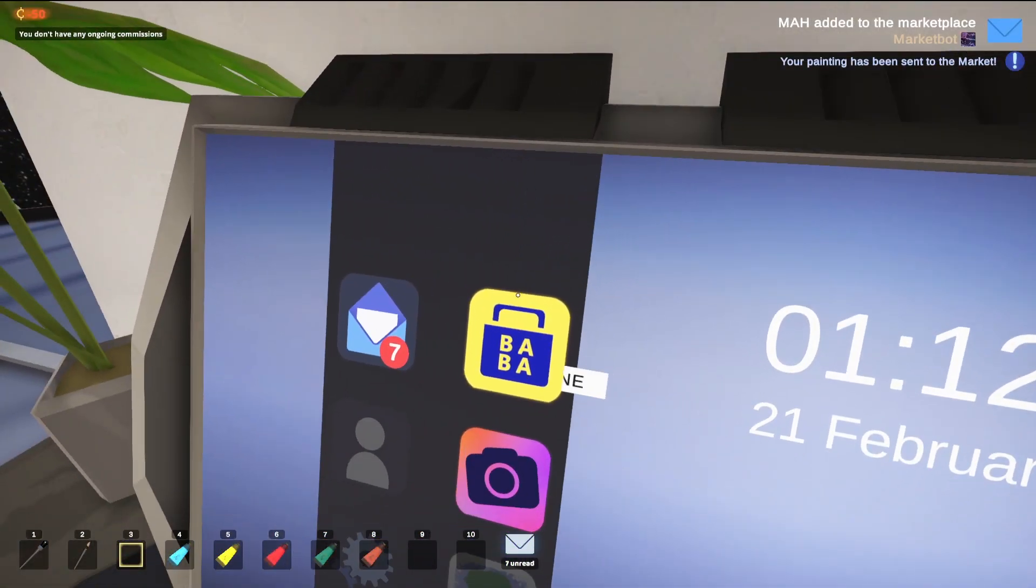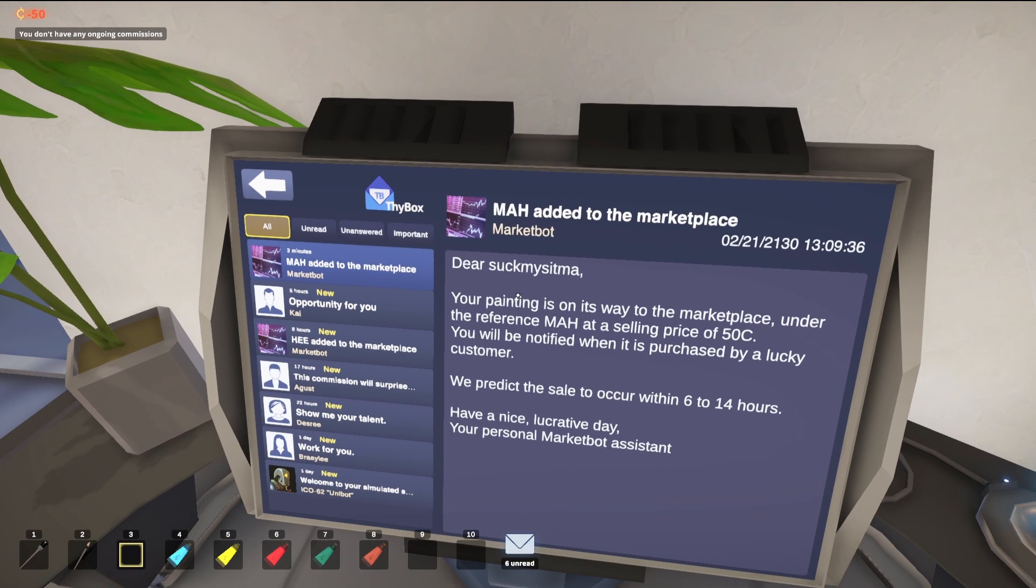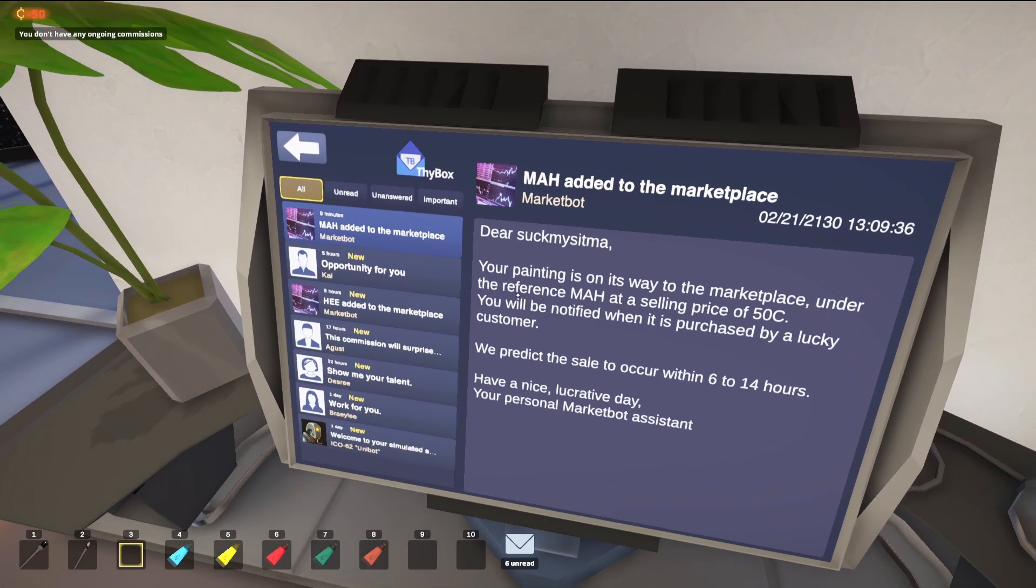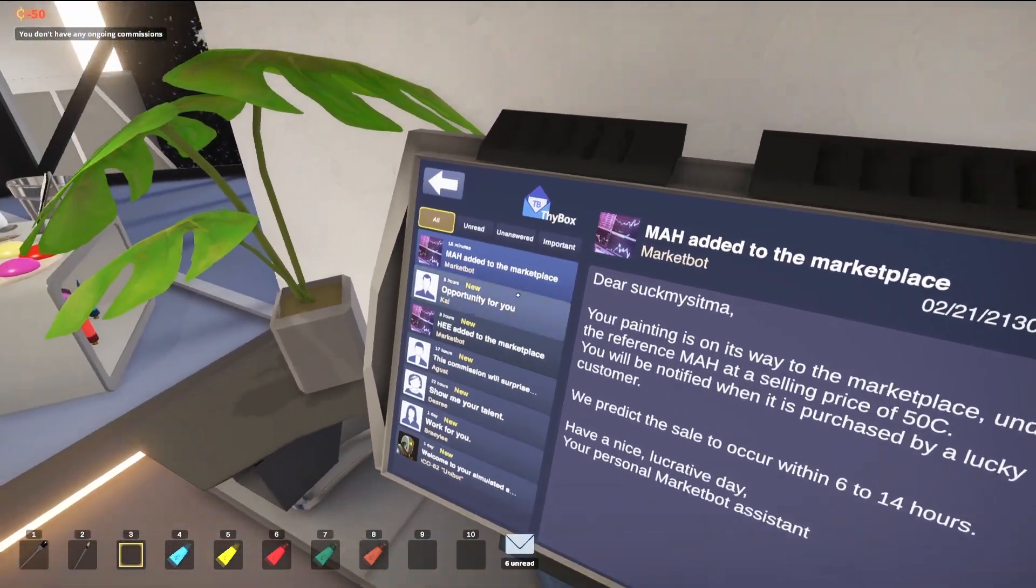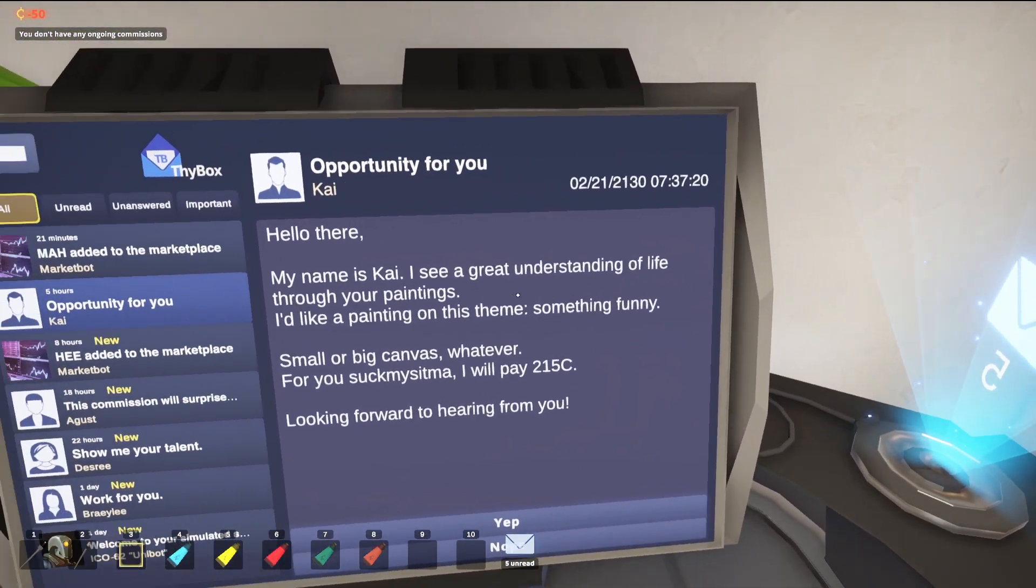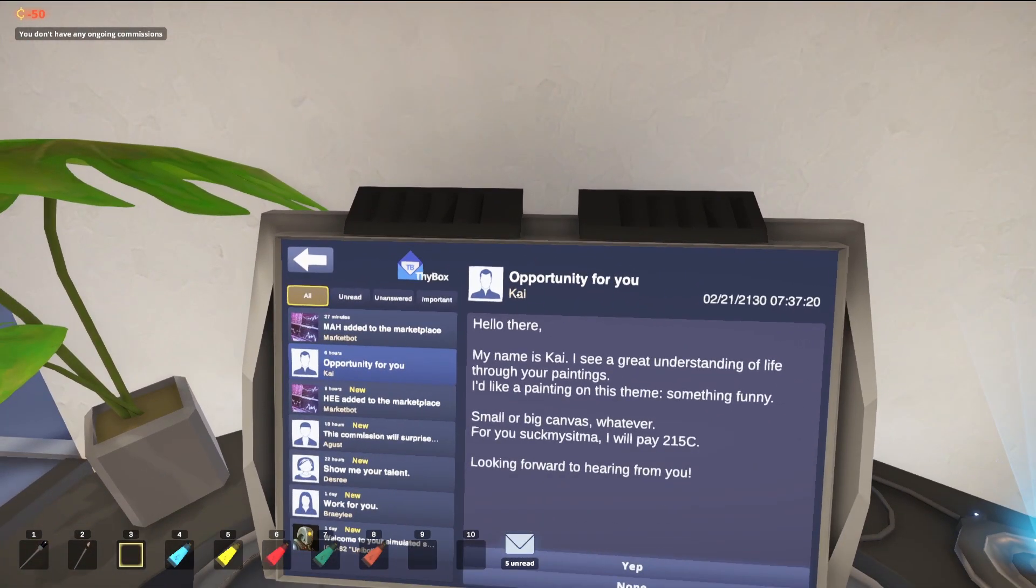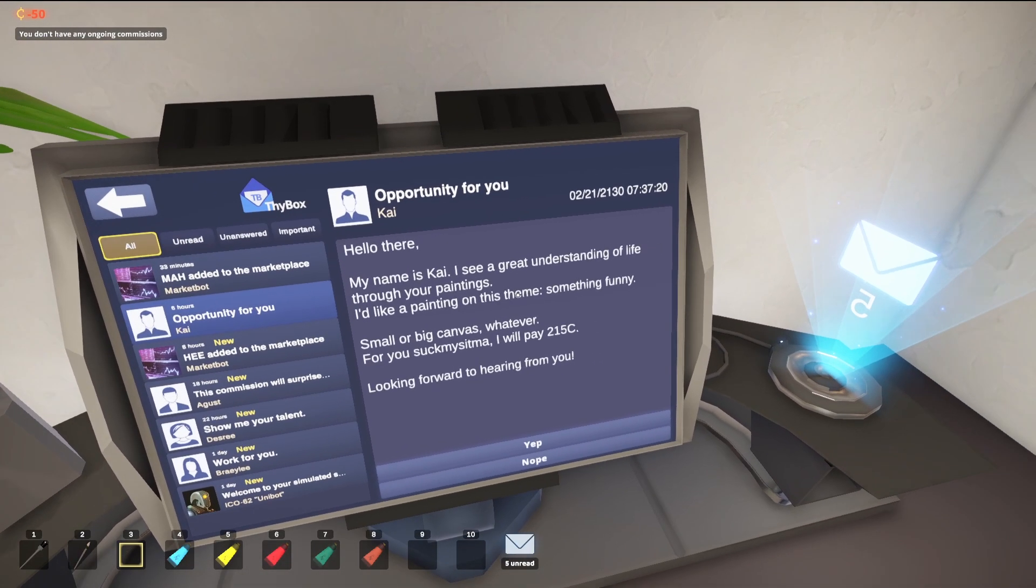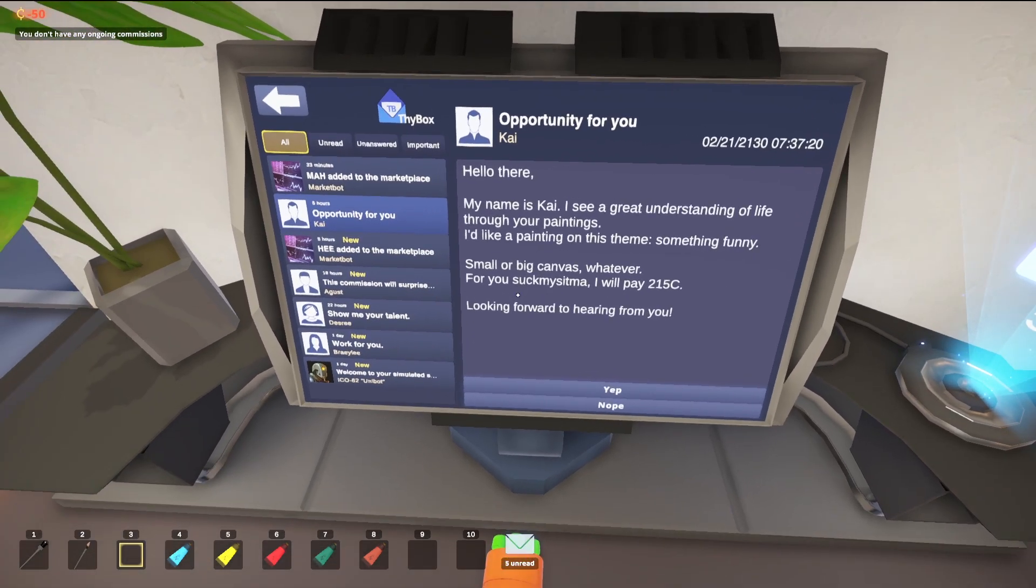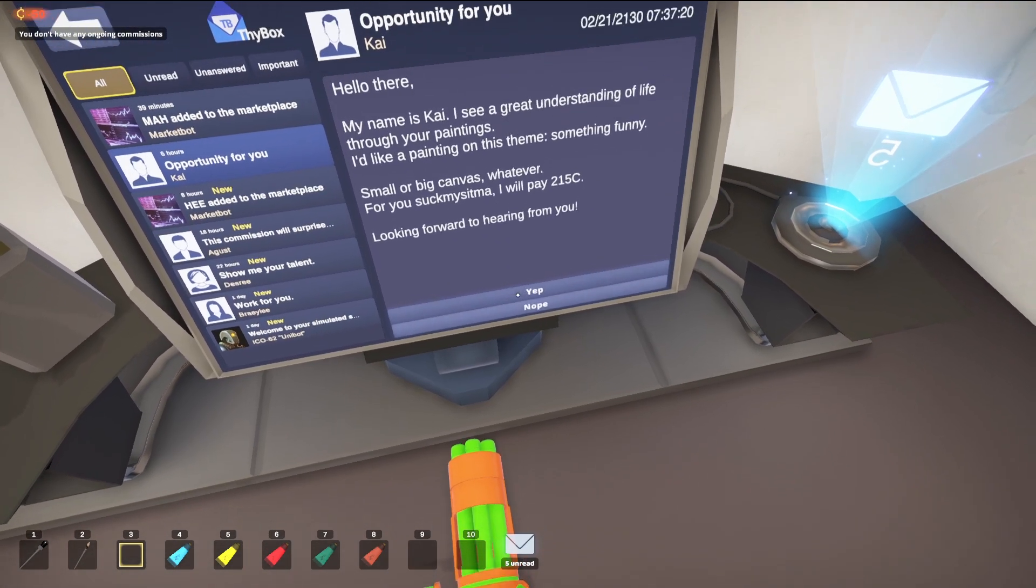Oh wait I have some things. I suck my stigma. Suck my stigma, well sitma. Suck my sitma, I wanted to try stigma but whatever. Your painting is on its way to the marketplace. Oh okay I don't care about this opportunity for you. Hello there my name is Kay. I see a great understanding of life, yeah you see, see someone understands it, thank you guy. To your paintings I would like a painting on this theme something funny. Small big canvas whatever. For you suck my stigma, I'll pay you 2.15 cents, looking forward to hearing from you. Yep.